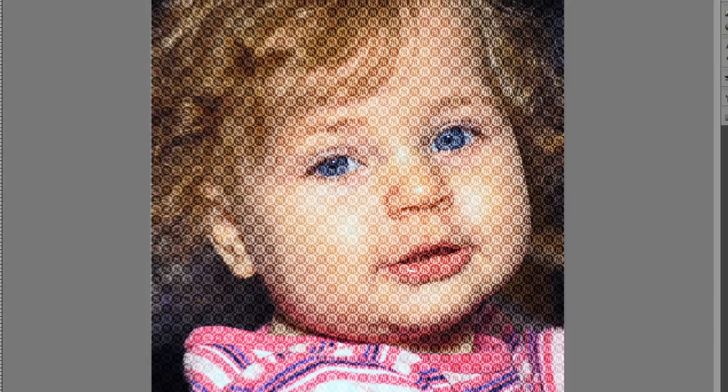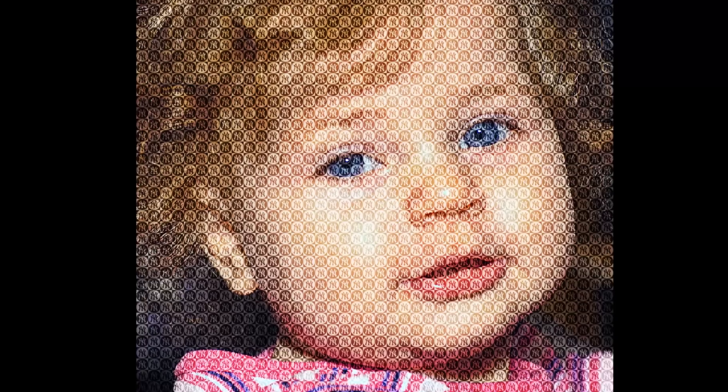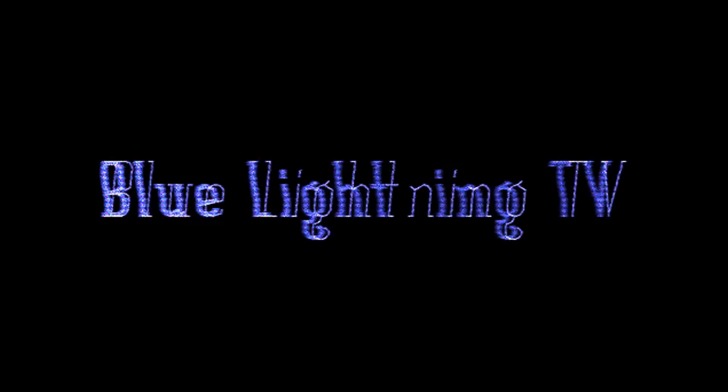Using these techniques, have fun creating a portrait comprised of a pattern significant to that person. This is Marty from Blue Lightning TV. Thanks for watching.